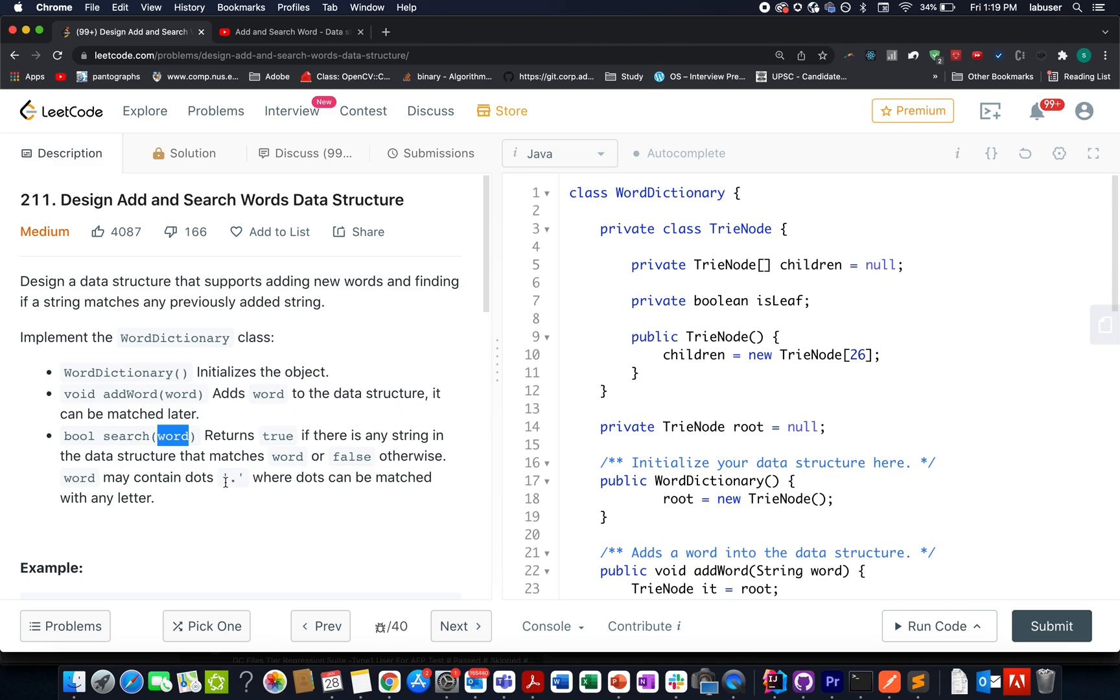Now comes the question: How are we going to solve this problem? It's a simple problem and the concept that will be used to solve this question is tries.